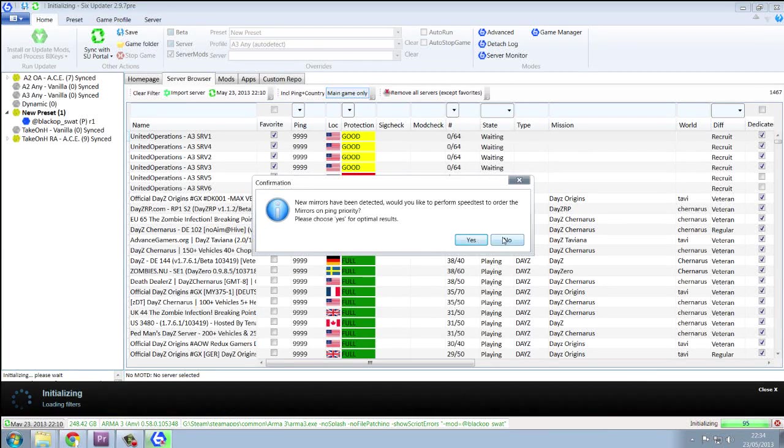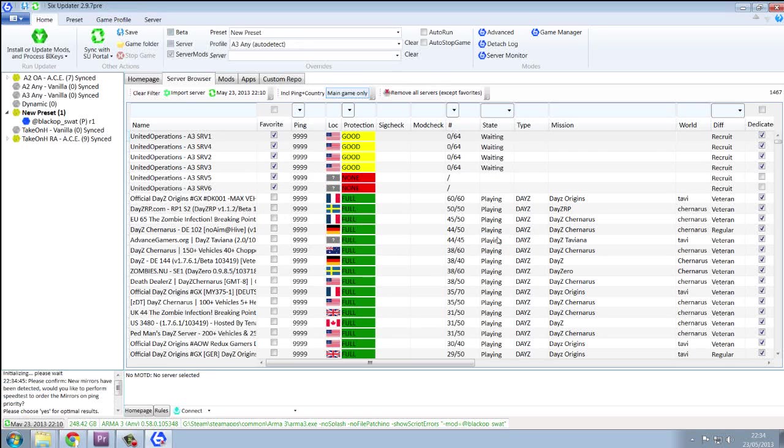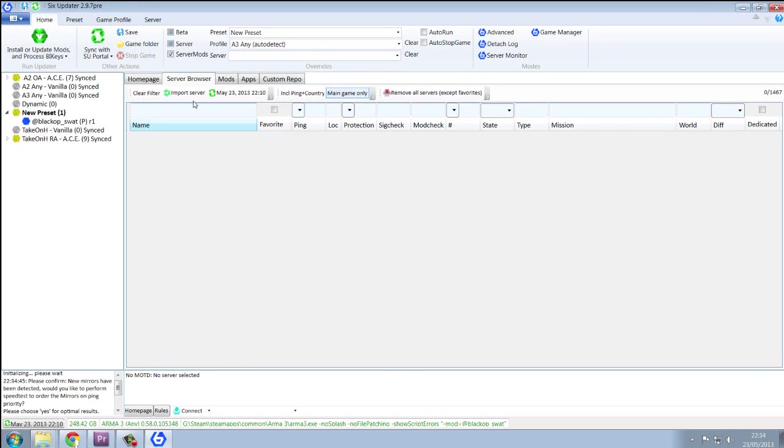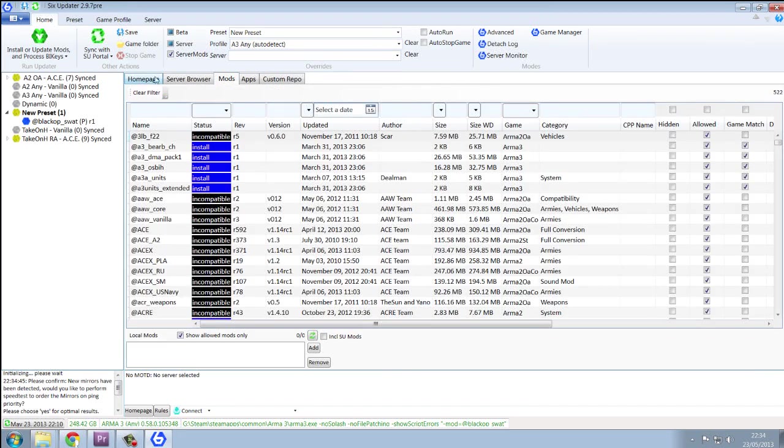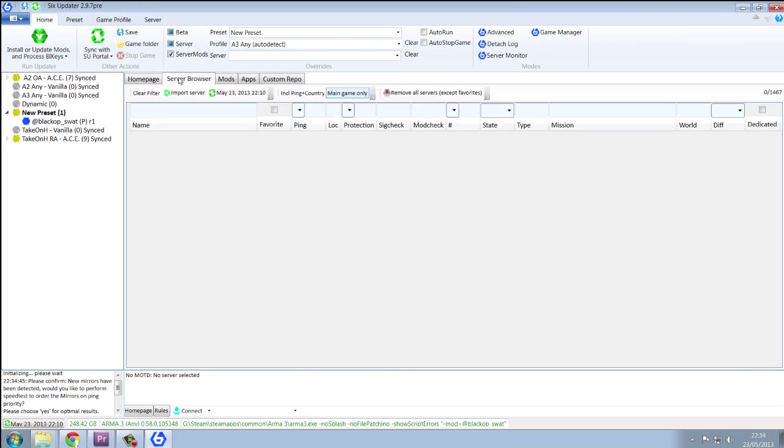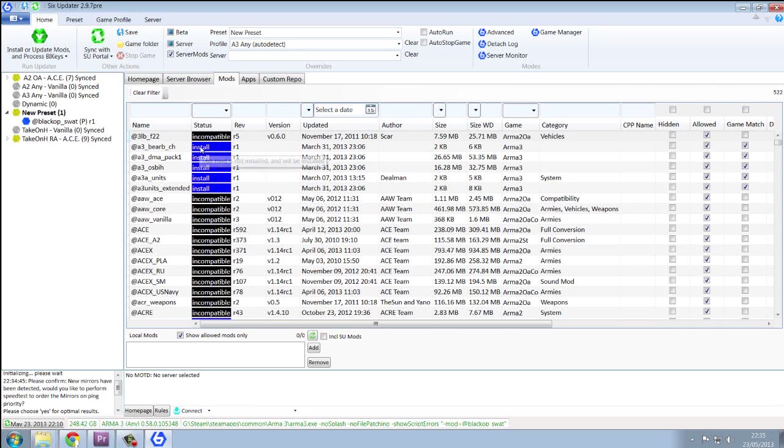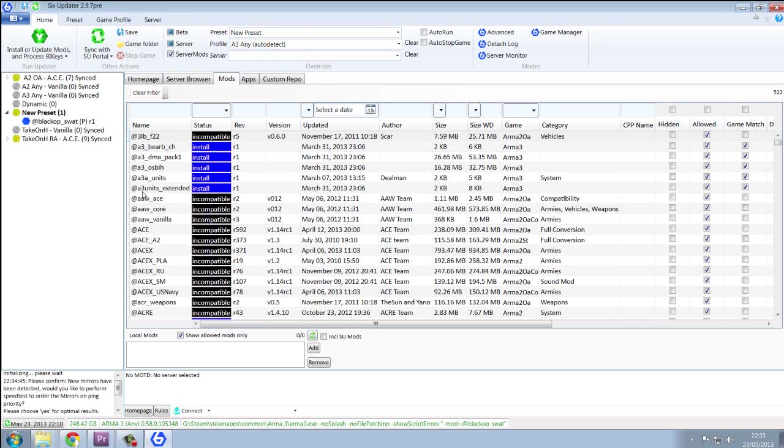Ok, so after it's loaded up, click on profile and select Arma 3. So now, in these things you want to browse to mods. And anything that says install next to it are Arma 3 mods.